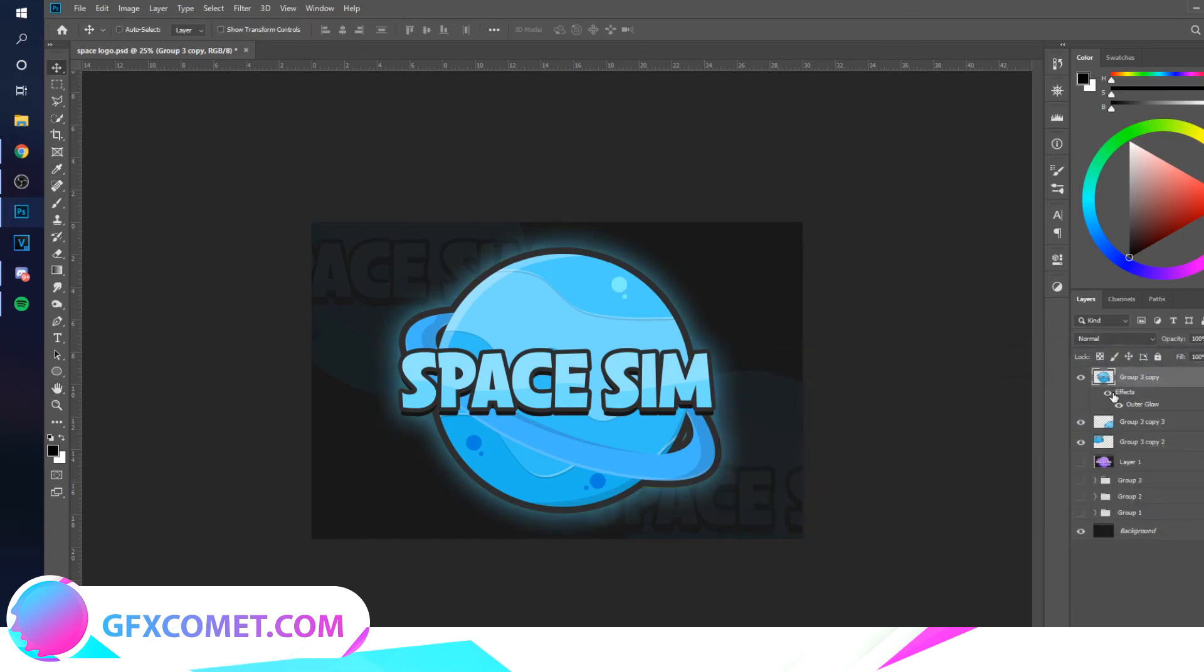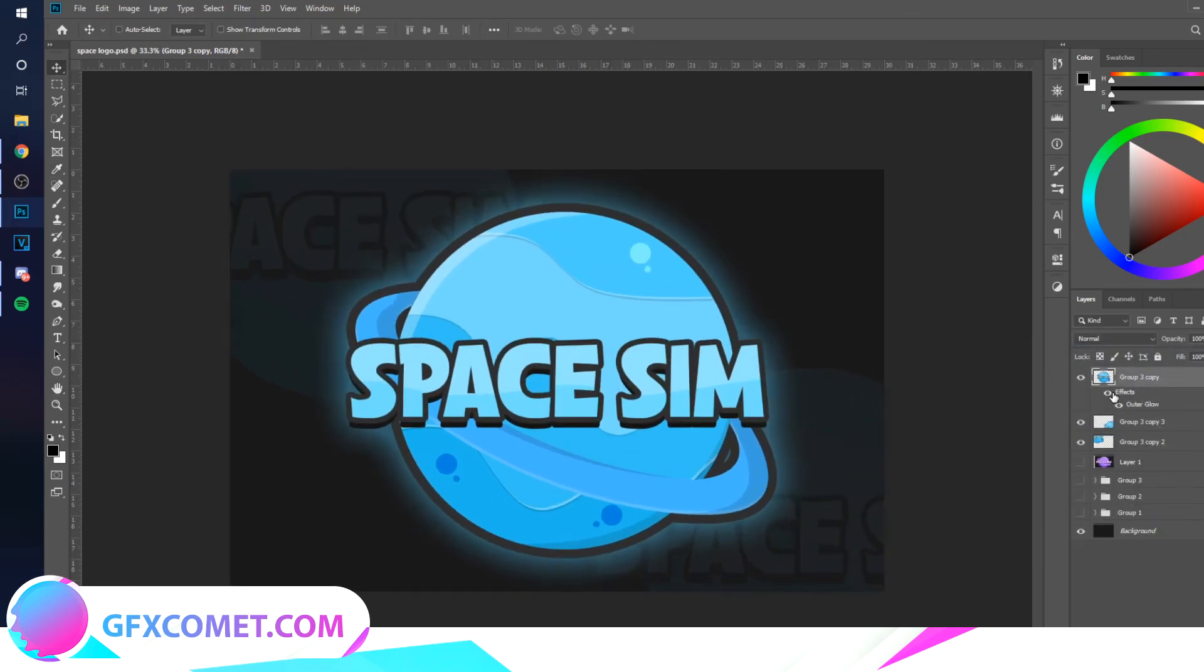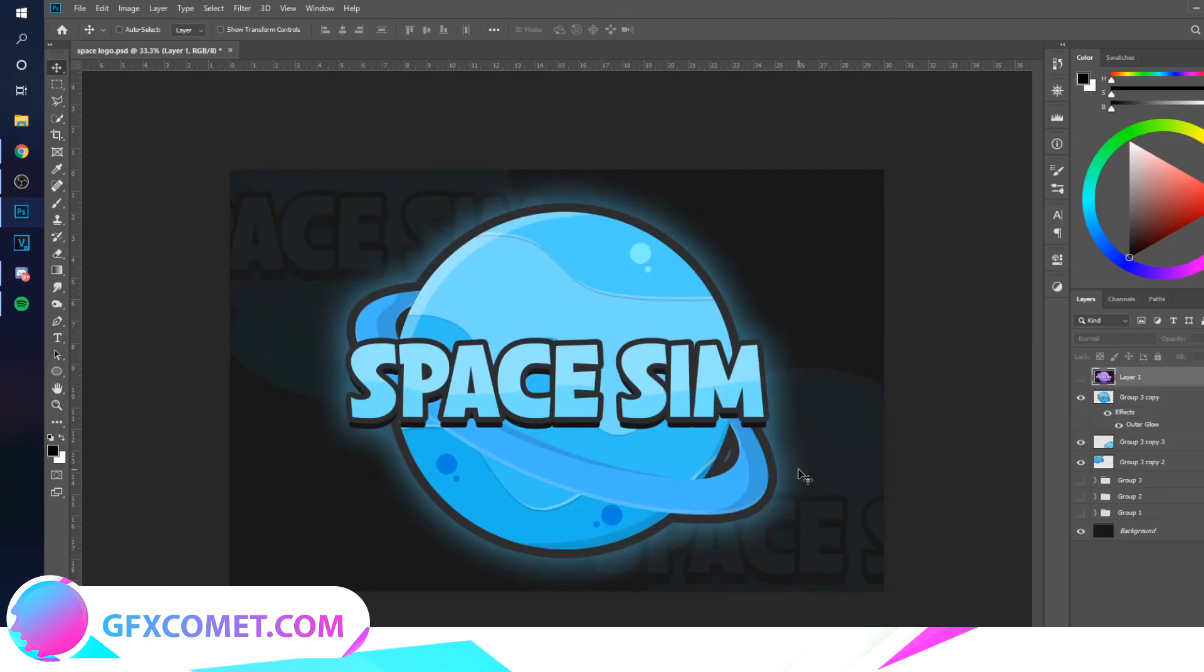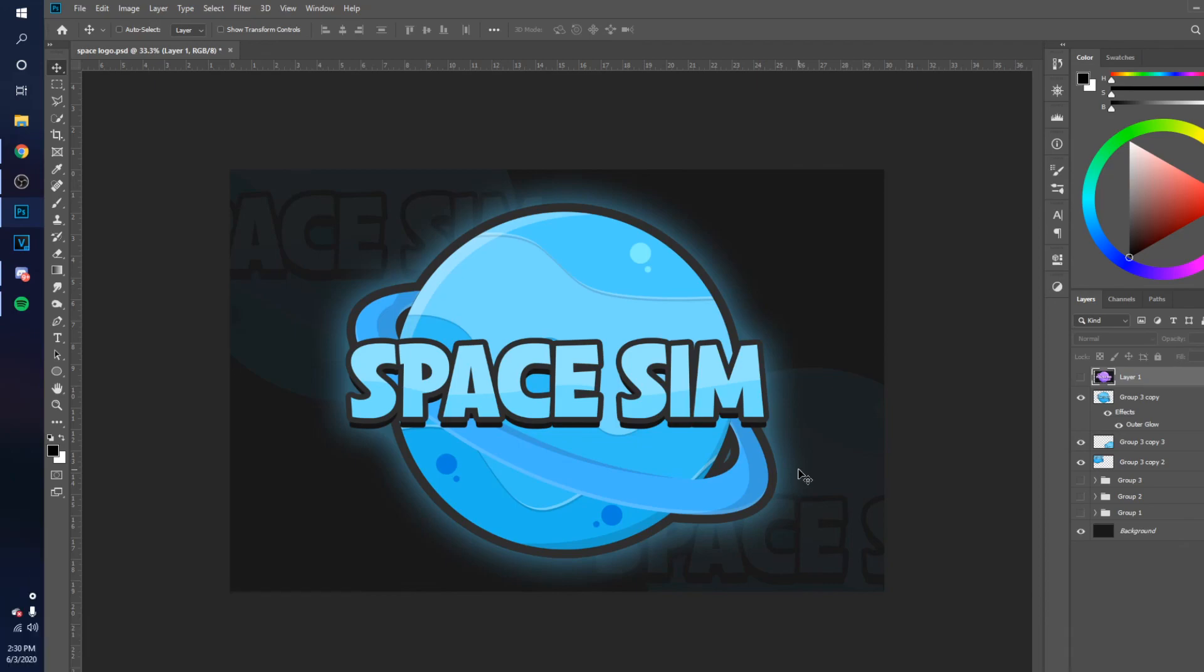And there you have it. That is how you make this logo right over here. If you enjoyed this video, make sure you leave a like, subscribe, turn on post notifications, and I'll see you all in the next video.